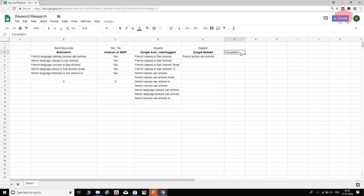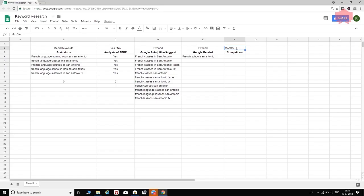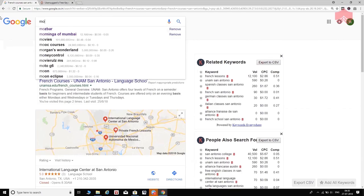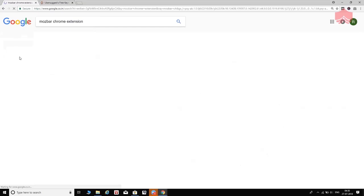The next step in the keyword research process is competition analysis. Competition analysis is an excellent way to find out what your competitors are doing, what keywords they're targeting, and whether those keywords are too strong or too weak for you to compete on. For this, I use a free tool called MozBar. Let's go ahead and use MozBar to determine the competition. I've already installed this Chrome extension.